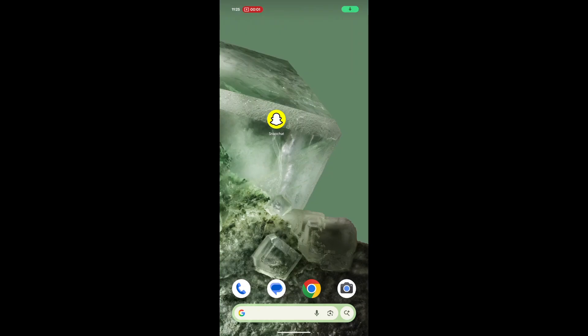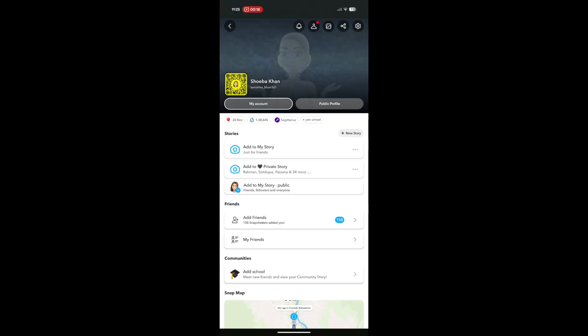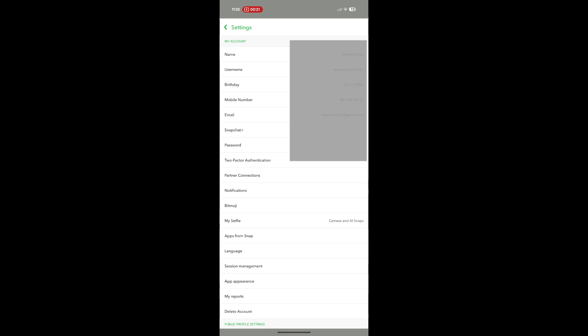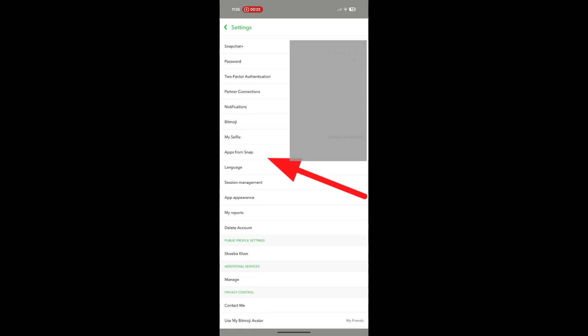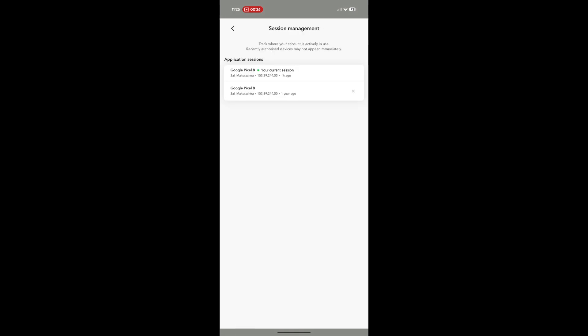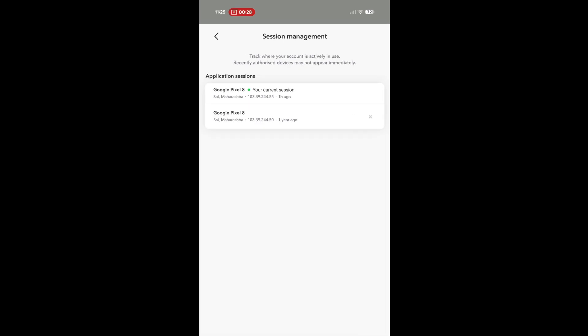Today I will tell you what is session management in Snapchat. First, where do you find this? Open Snapchat, tap your profile icon in the top right corner, tap the settings in the top right corner. Scroll down through the setting menu, find and tap on session management. Session management is one of Snapchat's core security tools.